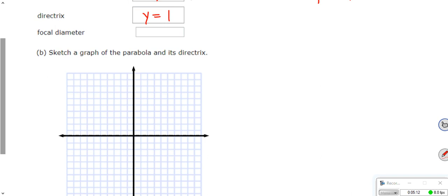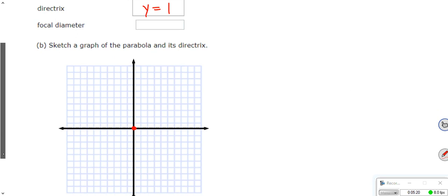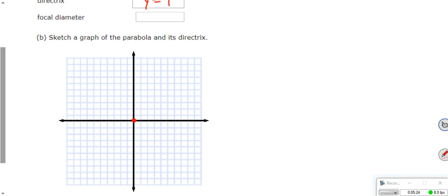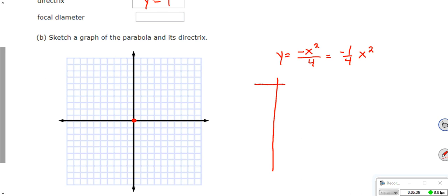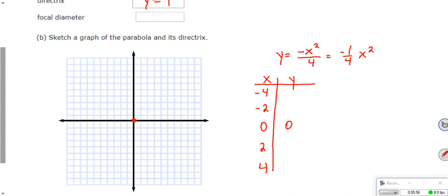Let me draw it first, and then we'll go back and talk about focal diameter. This is going to have your center at the origin. Since we're kind of used to solving things in terms of y, think about this as y = -x²/4, or negative one-fourth x². If I make a table of x and y values: plugging in 0 gives 0; plugging in -4: (-4)² = 16, divided by 4 is 4, but it's negative, so (-4, -4). Plugging in 2: 2² = 4, divided by 4 is 1, but negative, so (2, -1). Similarly (-2, -1) and (4, -4).